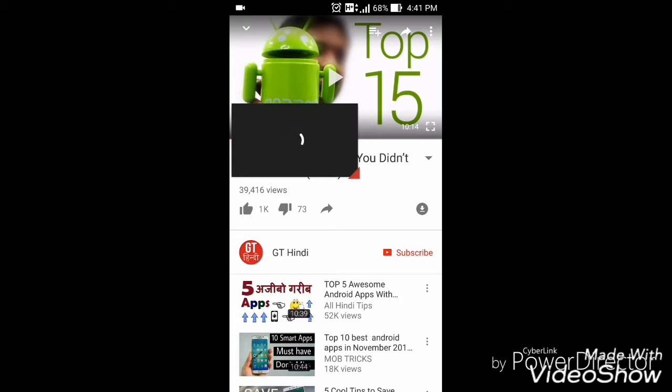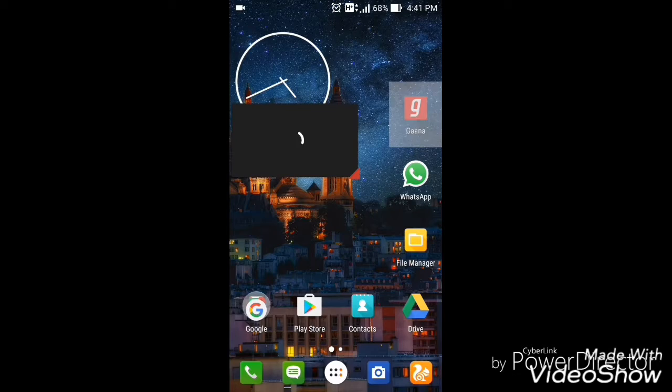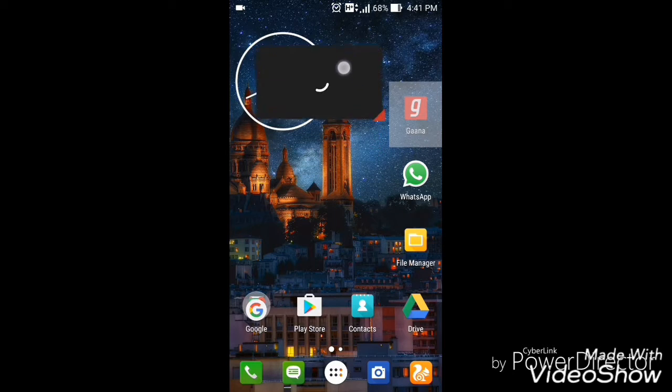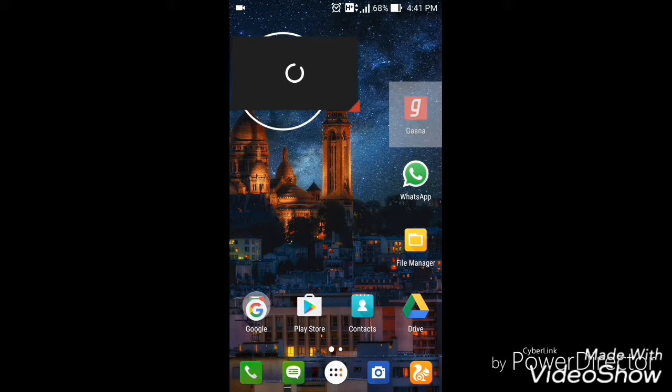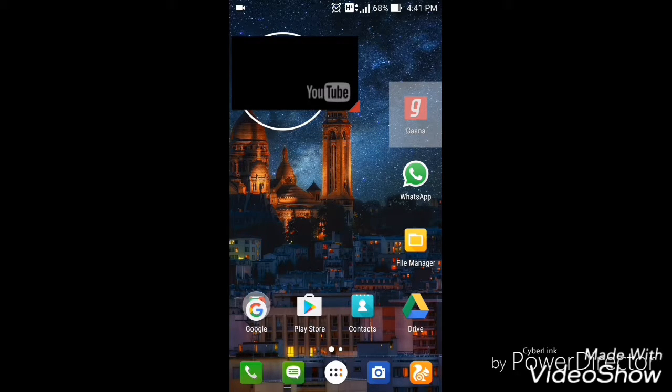When you click on share to Flytube, the floating video player will start. You can see that it's opening up.